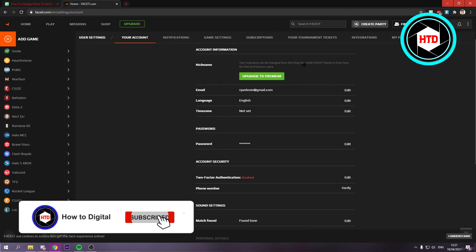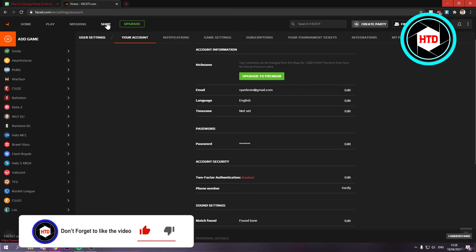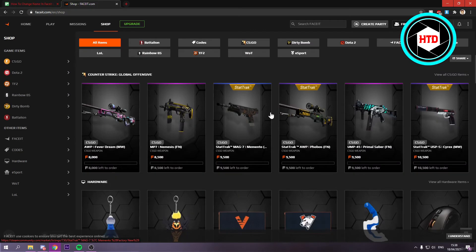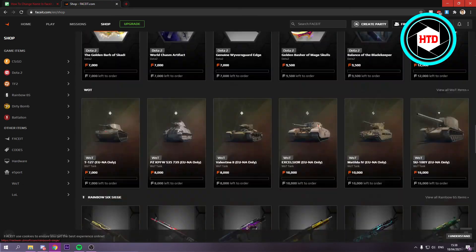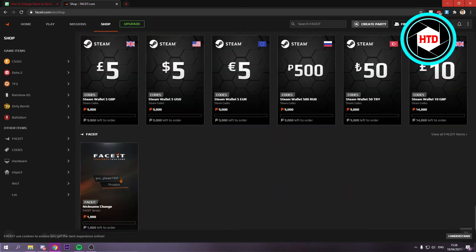But if you want to buy with the 1000 Faceit points, you can go to the shop and then scroll all the way down. Yeah right here, you can see Faceit nickname change.